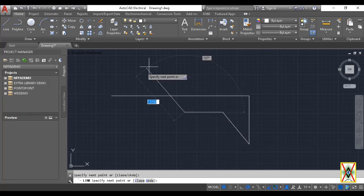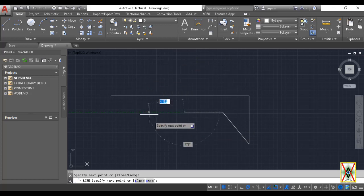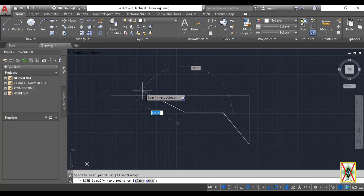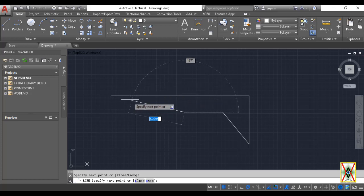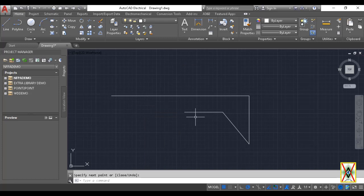There are also several methods to end a command. For example, you can press Space, press Enter, or right-click with the mouse and say Enter, Cancel, or Close - any of these will close it.